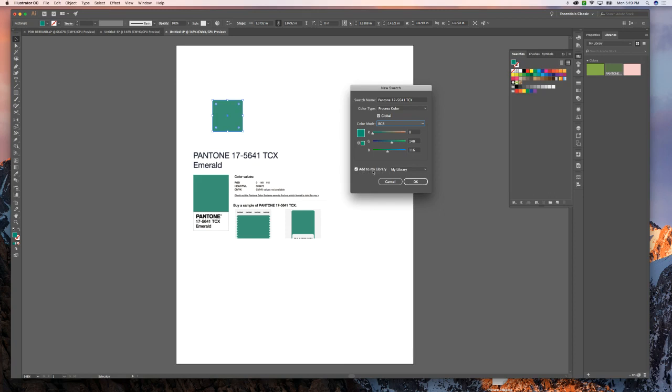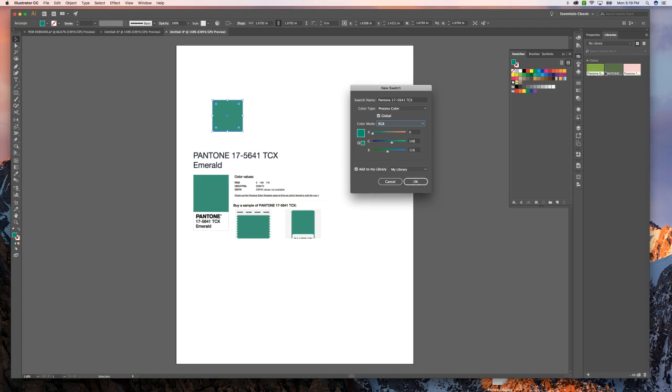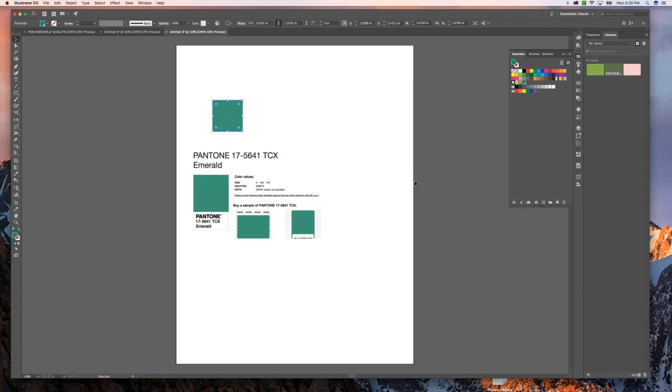And so I have it checked to add it to my library, which is right here. This is a different library than your actual swatch library. But it'll go up in there, which is great. And you can see I've already done this with some other ones. We'll hit OK. And then it'll show up here. And then it'll live in there forever, which is really awesome.